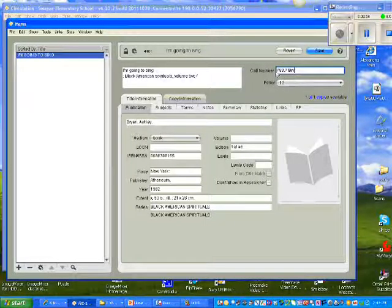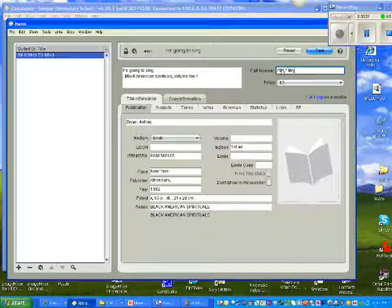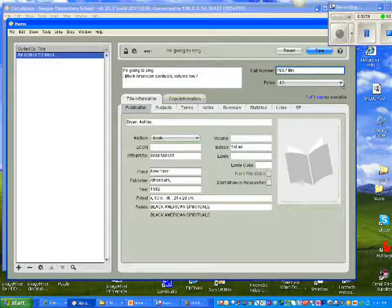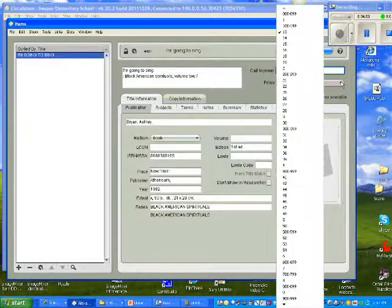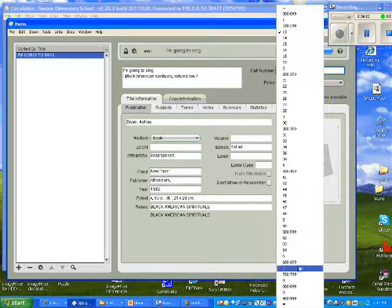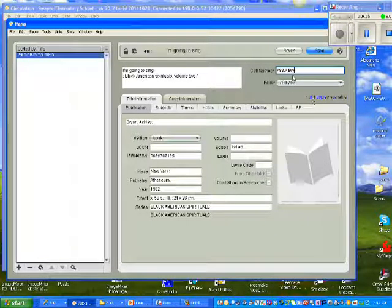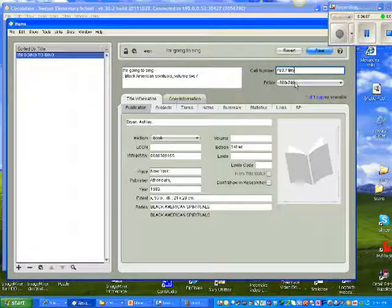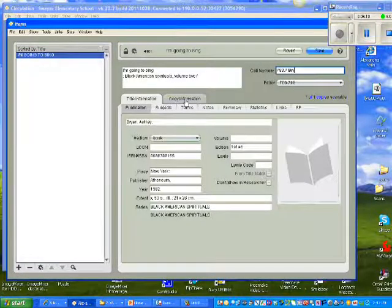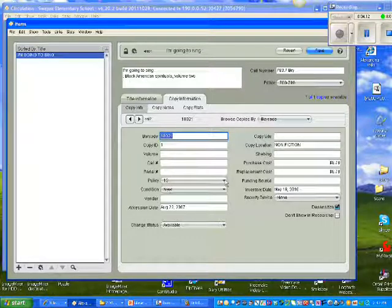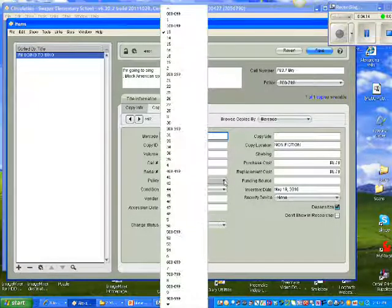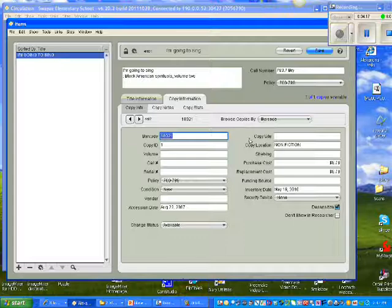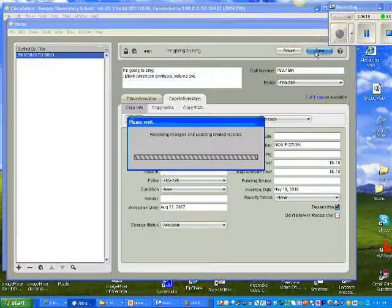Now, because it's a 700, I need to choose the policy for the 700s. I use the drop-down box. I come down to 700, and I choose that policy. I also have to click the Copy Information tab, because I also have to change the policy on this side. So I choose the policy, and then I save it.